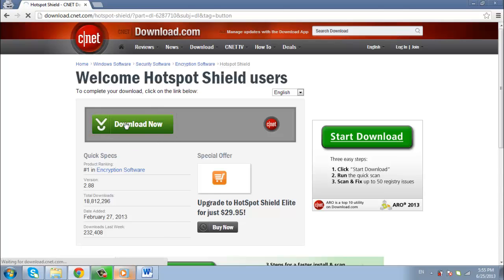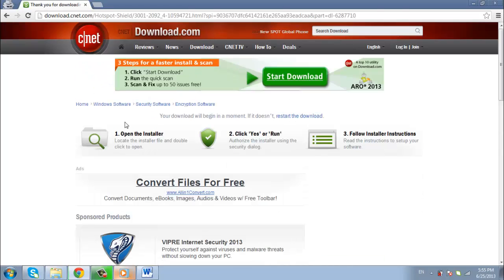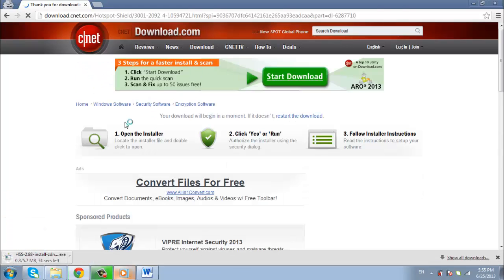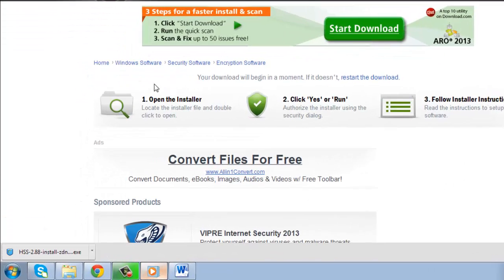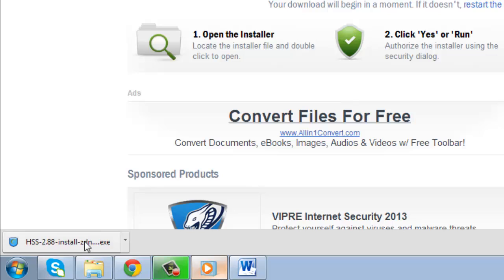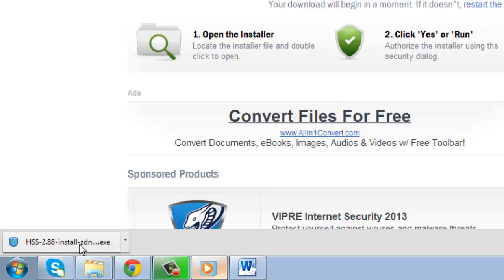You will then be taken to another page where the file will download automatically. Look for a file on the lower left of your browser window called hss-2.88 etc, and click it.